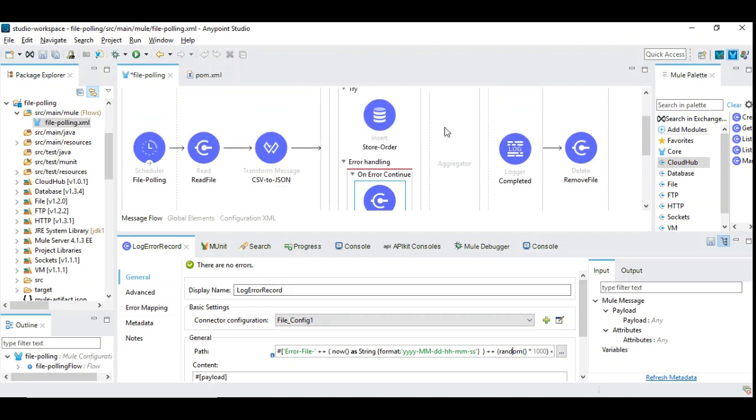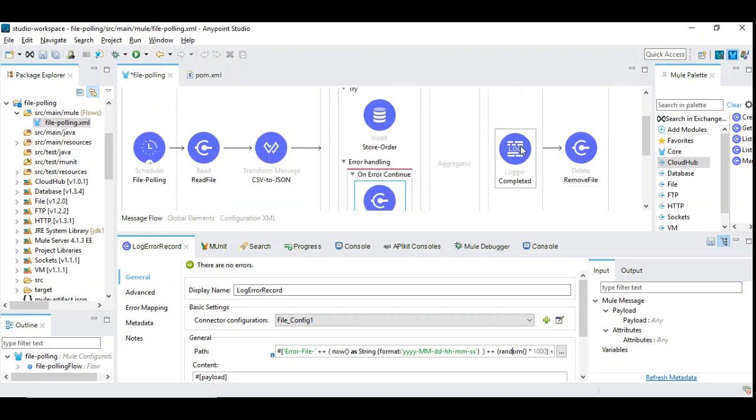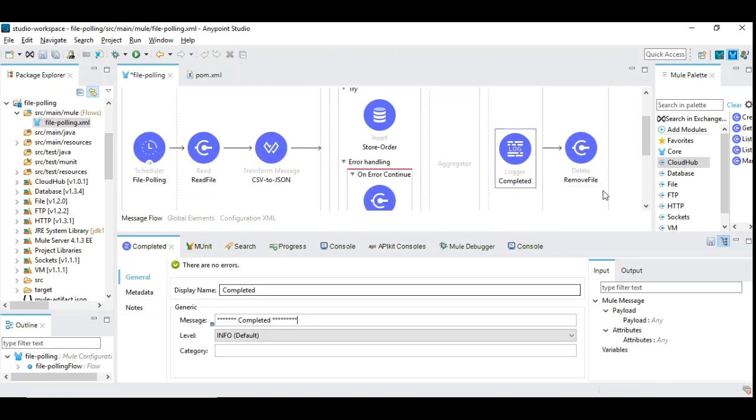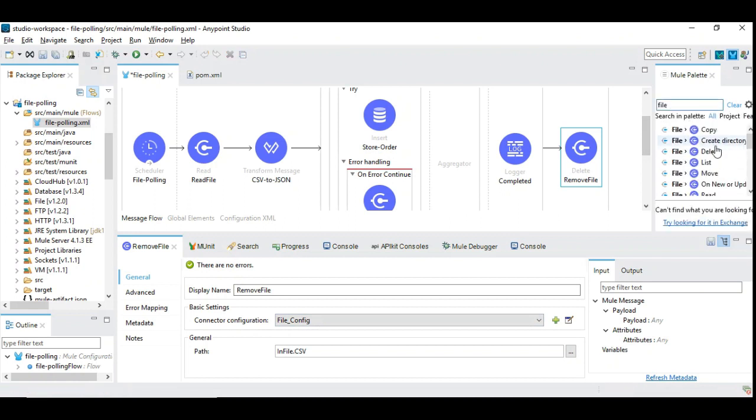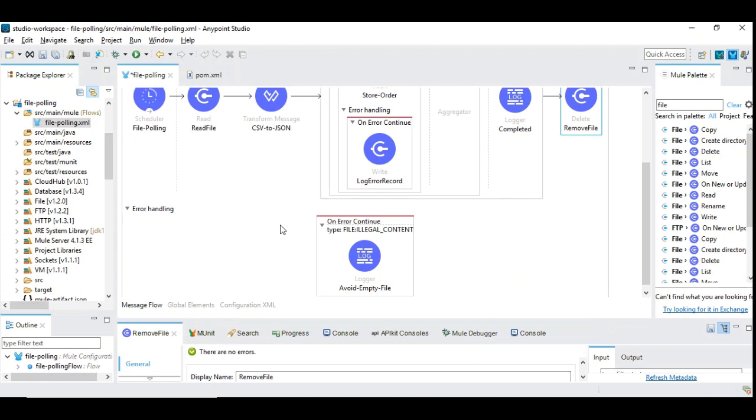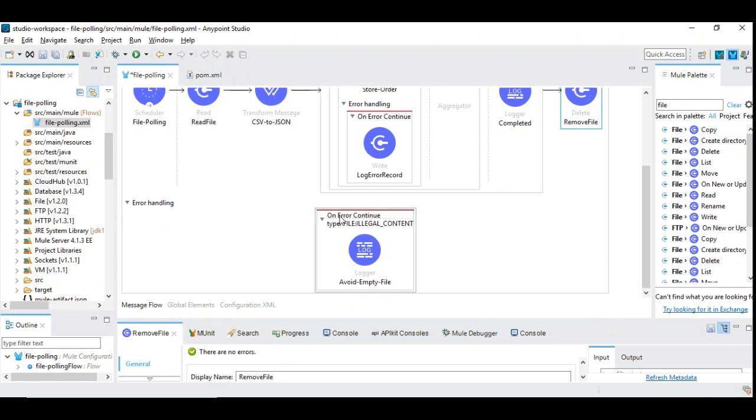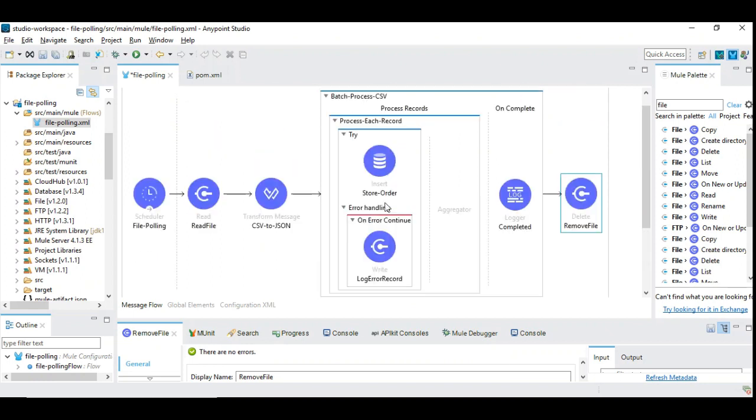Then finally, once the batch process is completed, we are logging that it's completed. Finally, we are removing the file using the file remove component. I have used file delete and we are giving the same file name infile.csv which is used for reading the file that gets deleted. Sometimes when there is no file, it will be an empty file that will be attempted. We are just avoiding such error by simply logging and I have given the on error continue with the type file illegal content. Suppose if there is no file placed when it is polling, it will simply ignore and then it will just log.